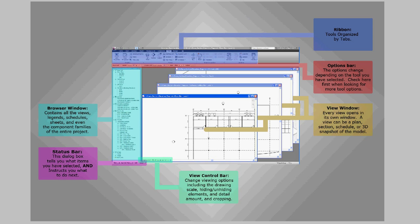In the bottom right corner of the screen is the filter tool. You should always look here when selecting objects because it tells you how many items you have selected at a time.